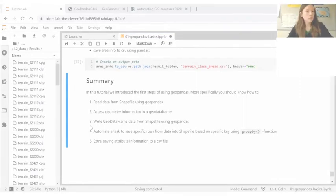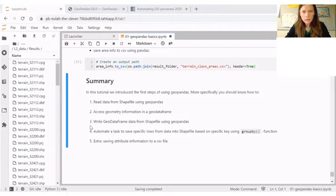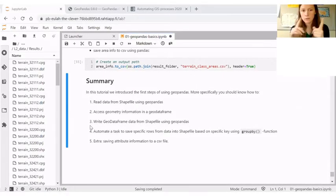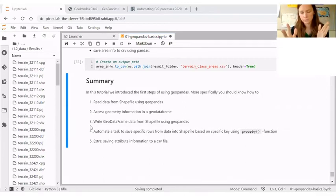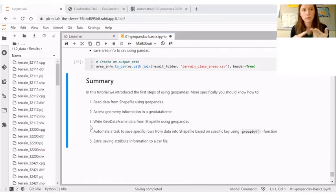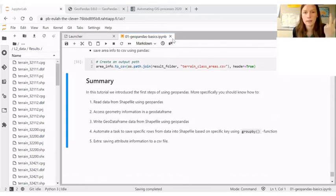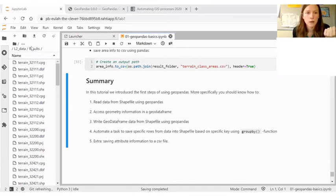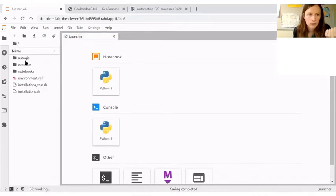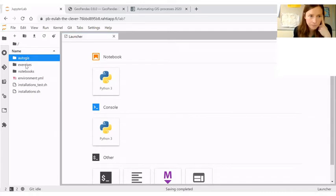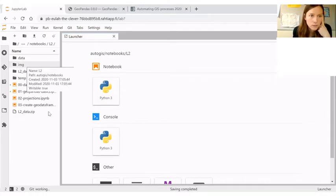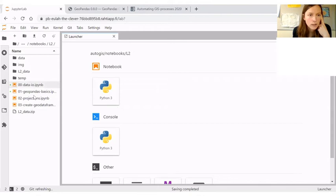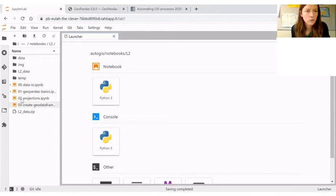Okay, I think we are in quite good schedule. So as I mentioned, take-home message one related to GeoDataFrames was this Geometry column, and then take-home message two is the coordinate reference system. So we will now continue with the second part of this lesson, which contains maybe heavy material. So now this 02 projections notebook.